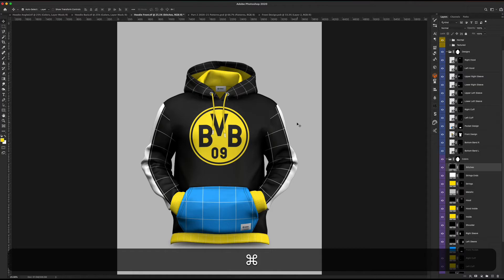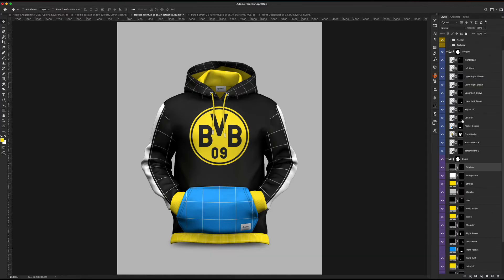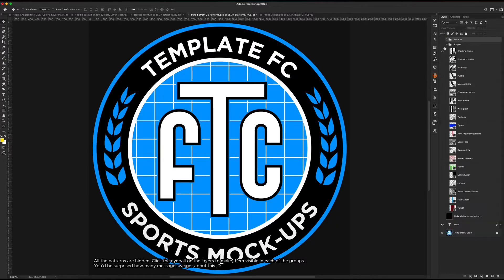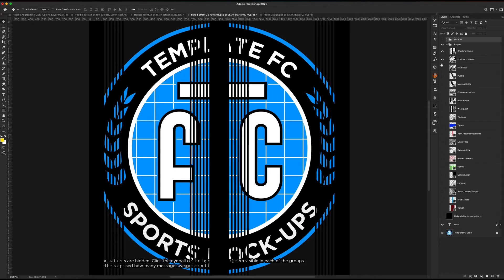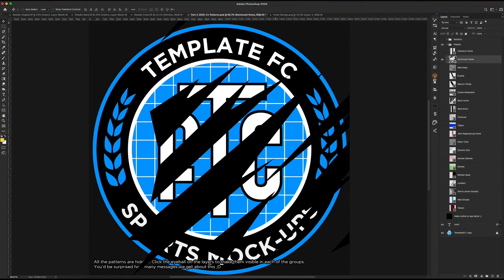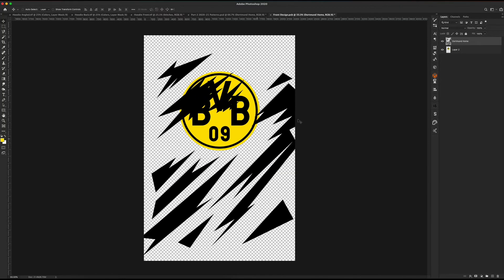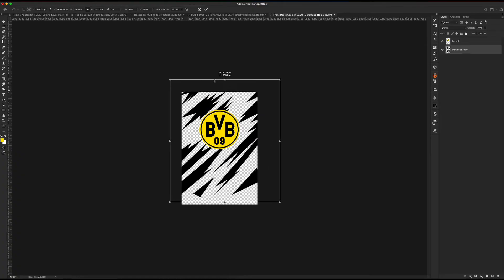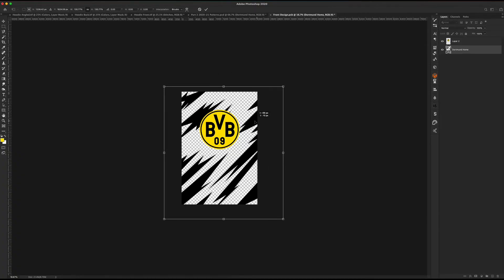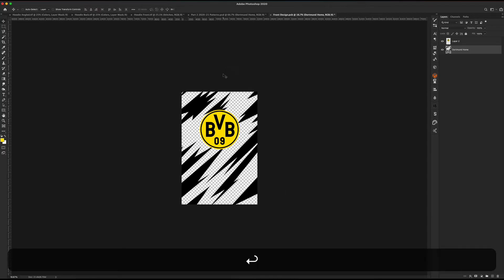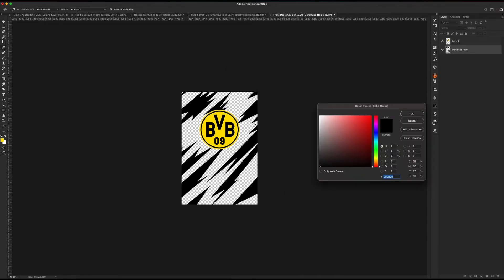I have the front design already open, so let's go to our Patterns Pack and find the Dortmund pattern — it's right here, the Dortmund home. It's actually a shape, so if we drag this over and bring it below our logo, we can scale it up and it will keep its resolution because it is a shape. That's really handy with these shape patterns.